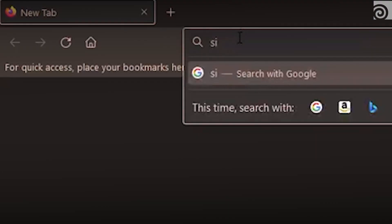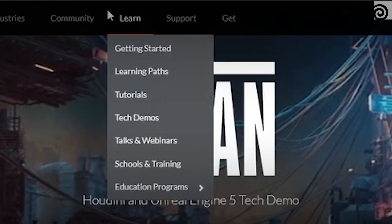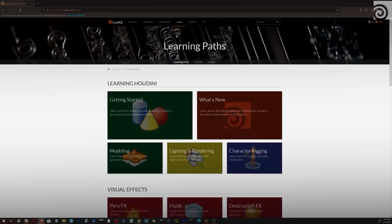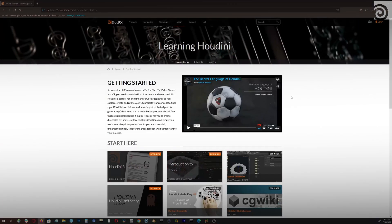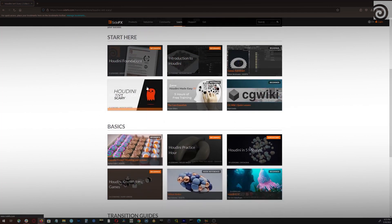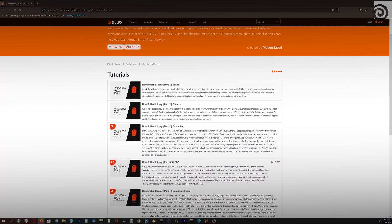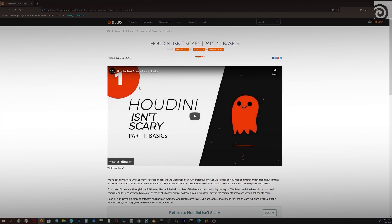You've just opened Houdini and you're wondering what to do. Here are my top five suggestions for making something fun, fast. First, jump over to SideFX.com and go into their learning paths — you'll find a bunch of curated tutorials, most of them free. Second, I really suggest 'Houdini Isn't Scary.' It's a full introduction course, gets you going, makes some cool things, and you're really on your way to a great journey.